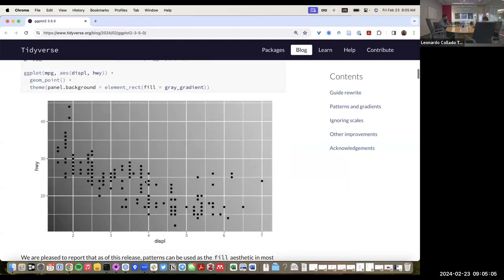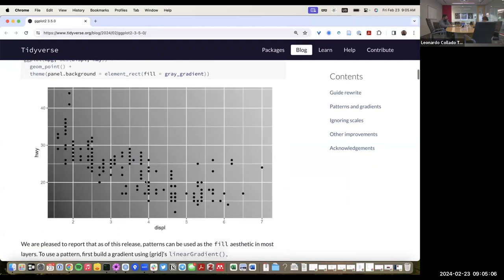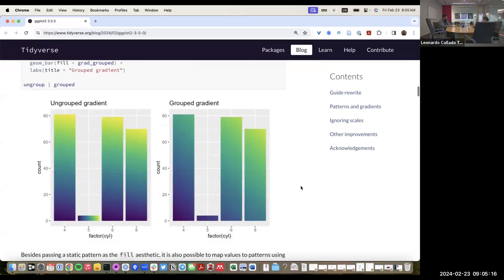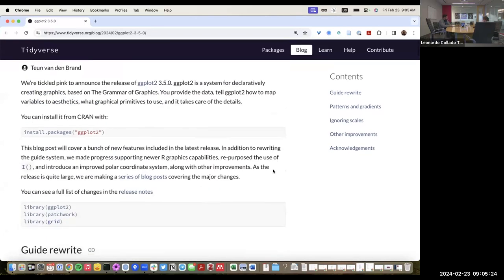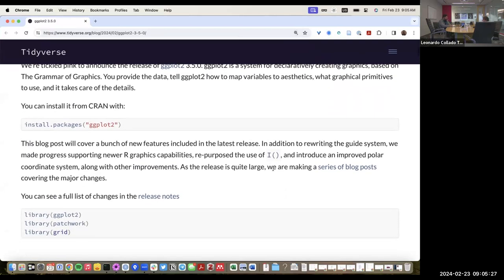In a nutshell, what this version introduces is the ability to have gradients on the axis and even patterns — some of the plots we see over here. That's a nutshell about it; there's a lot more details, so I'll go over it in detail today.